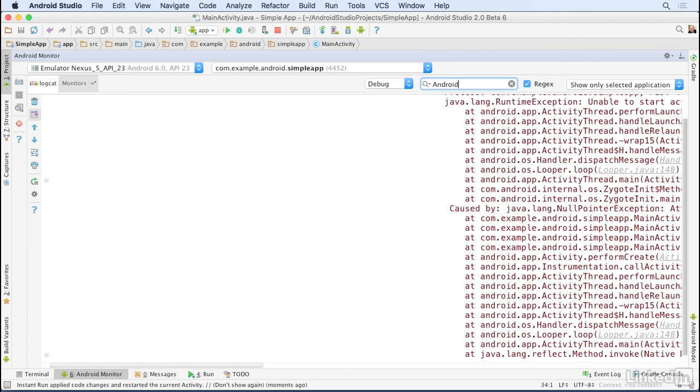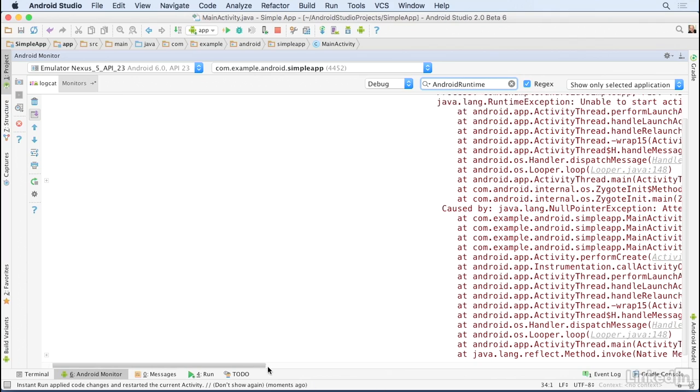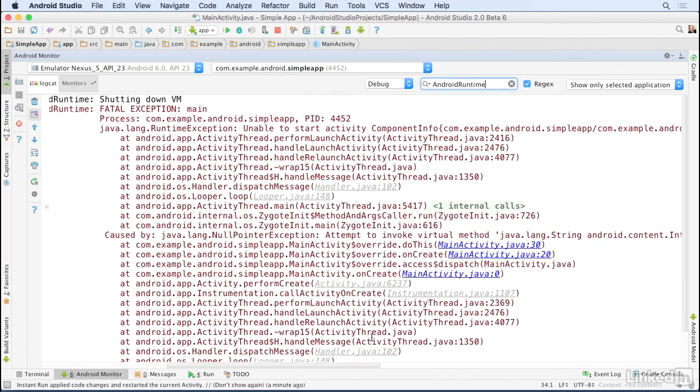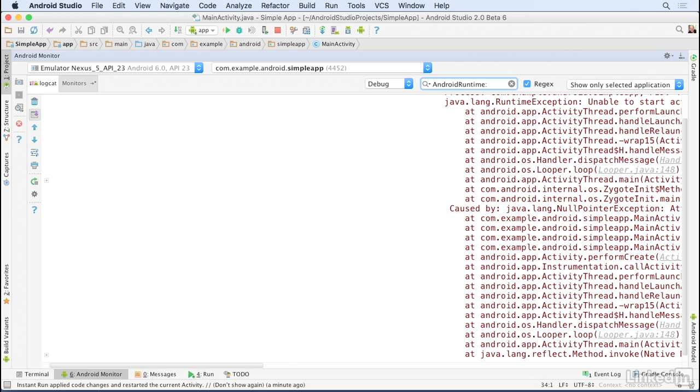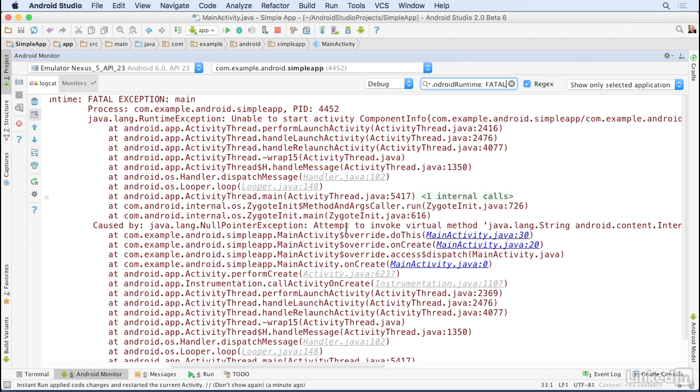Then I'll type in the string AndroidRuntime, and that filters for exceptions that are being output by that component. If I want to be more specific, I can type AndroidRuntime colon FATAL, and then I know I'm looking at fatal exceptions.